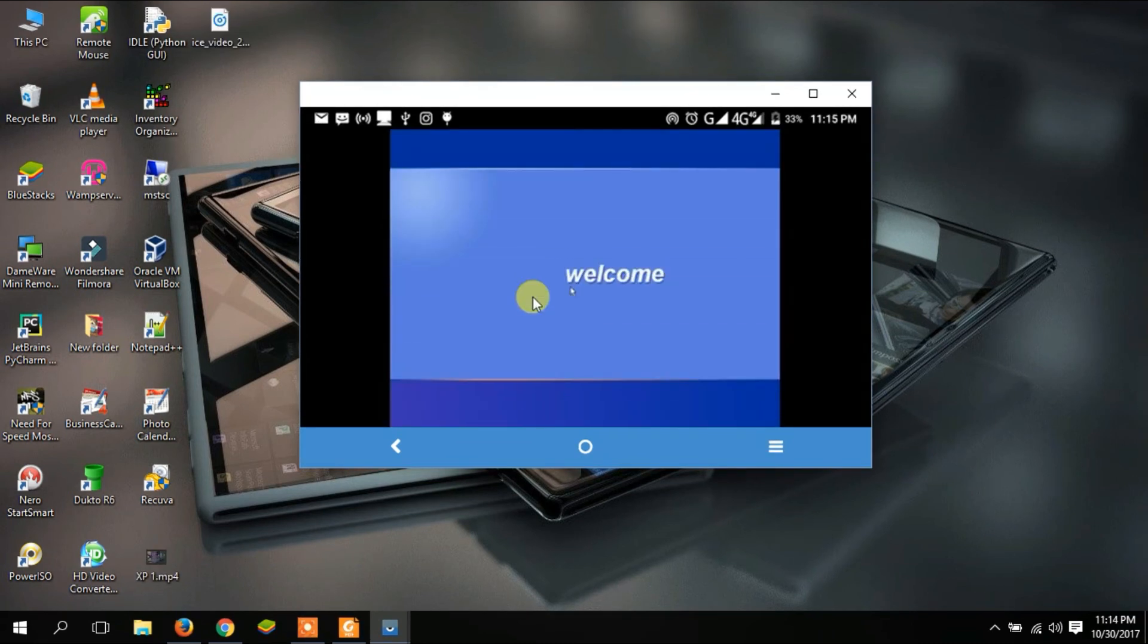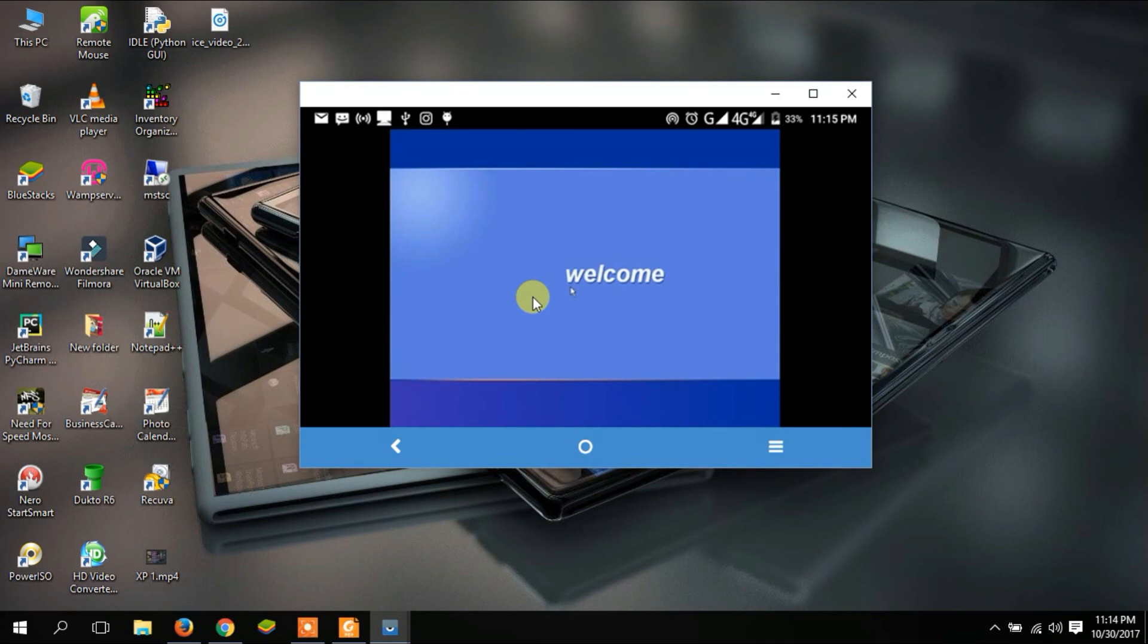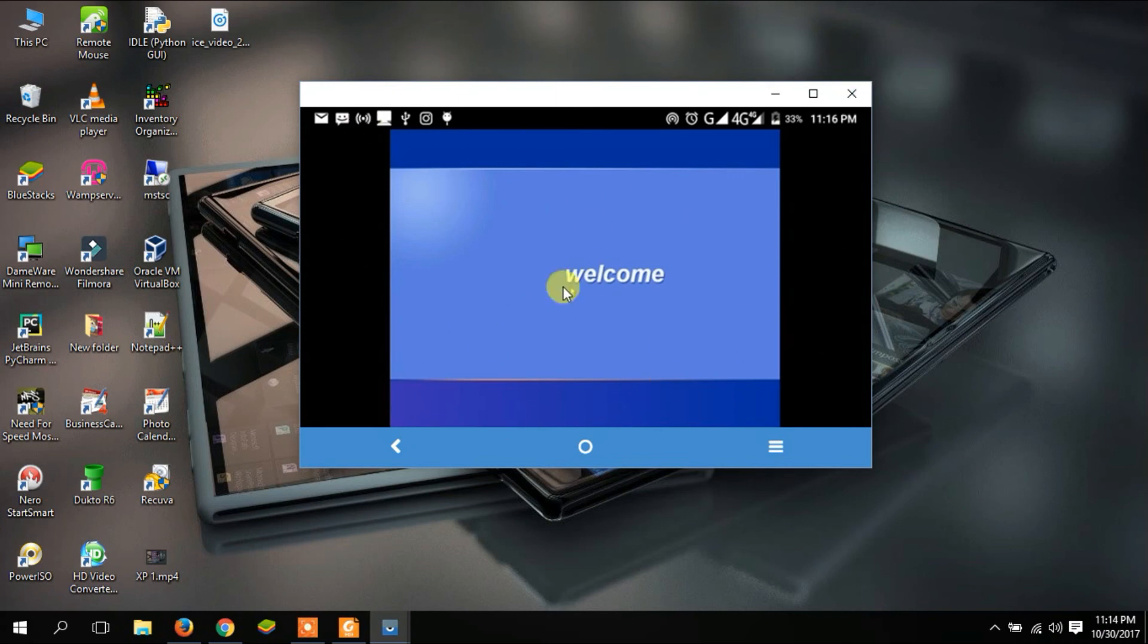It's done installing and now it's configuring the computer for the first use. Keep in mind that this is my Android phone. I've just mirrored my Android phone on my computer so that I can demonstrate it well.